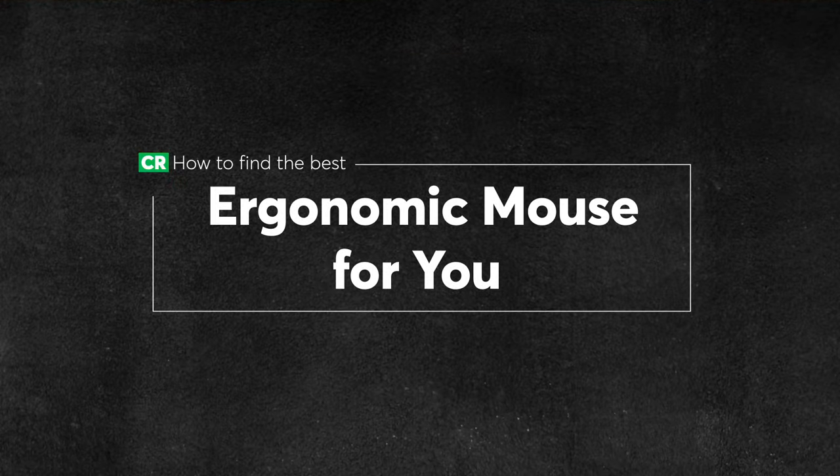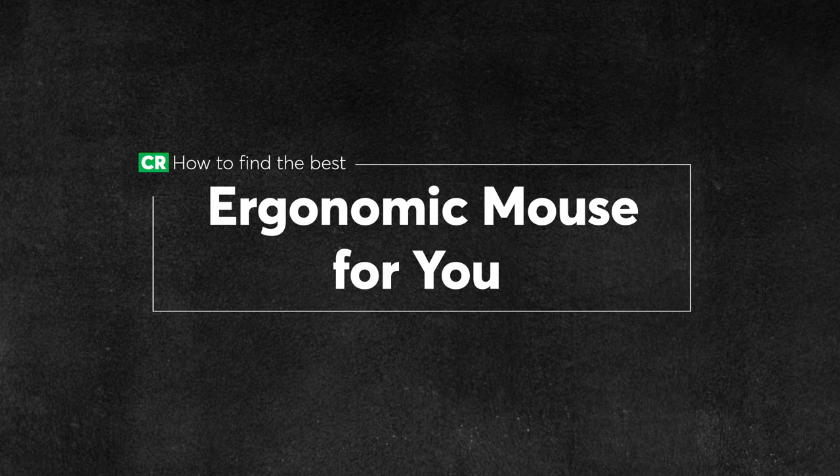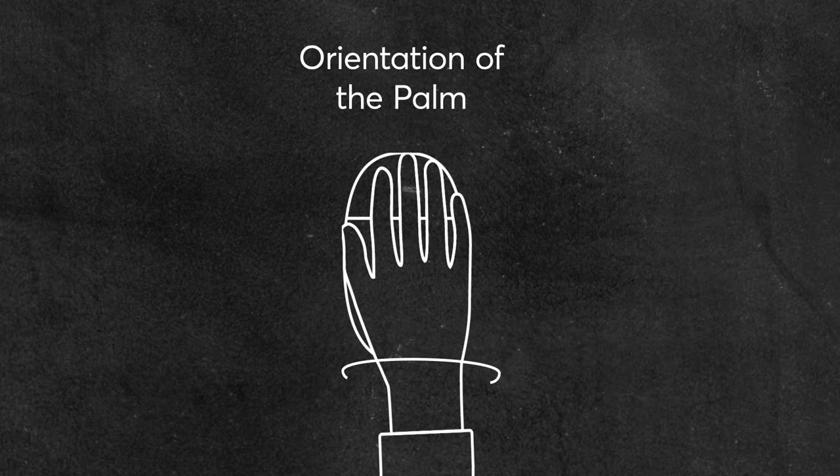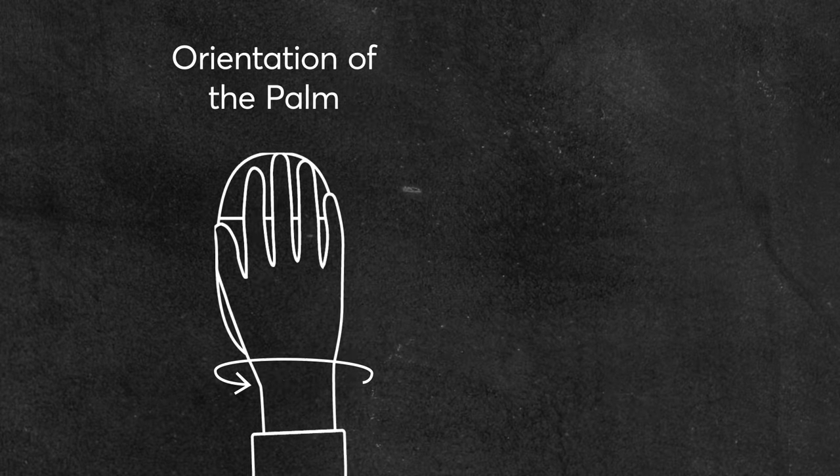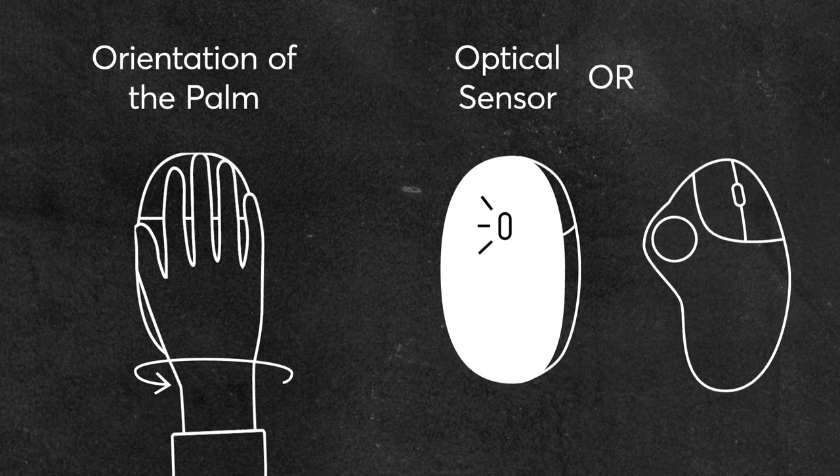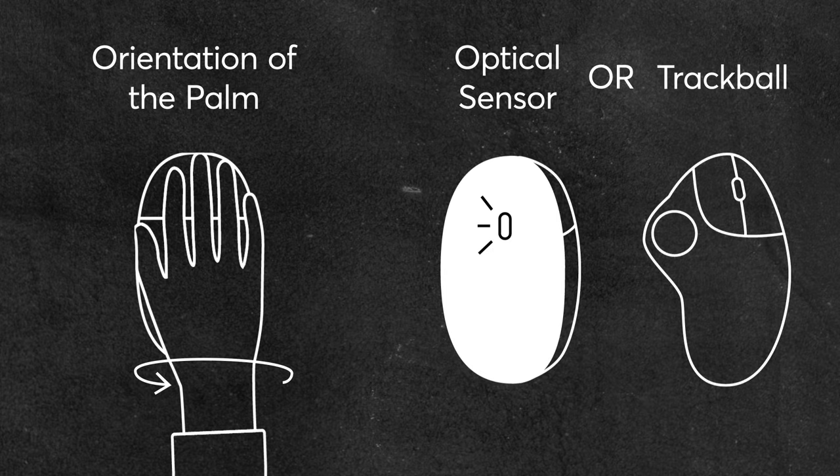Dana says there are two main factors that set mice apart. The orientation of the palm and whether there's an optical sensor or a trackball. First, the orientation.